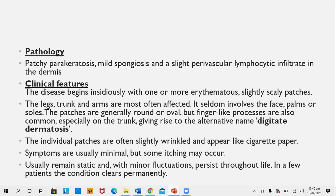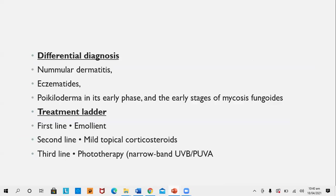Clinical features: the disease begins insidiously with one or more erythematous and slightly scaly patches, barely noticeable and rarely symptomatic. The leg, trunk, and arm are most affected; it seldom involves the face, palms, or soles. Patches are generally round or oval, but finger-like processes are also common, especially on the trunk, giving the name digitiform dermatosis. Individual patches appear slightly wrinkled, like cigarette paper. Symptoms are minimal; the condition remains static with minor fluctuations and persists throughout life. Differential diagnosis includes nummular dermatitis, eczematides, and poikiloderma in early stages of mycosis fungoides. Treatment: mild emollients, mild topical corticosteroids, or phototherapy like narrowband UVB or PUVA.